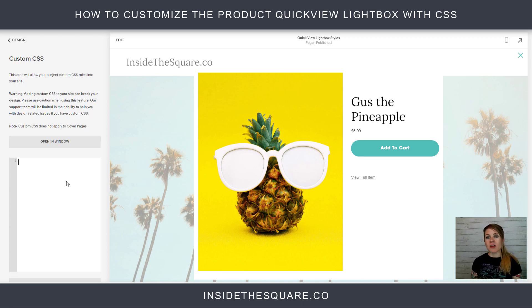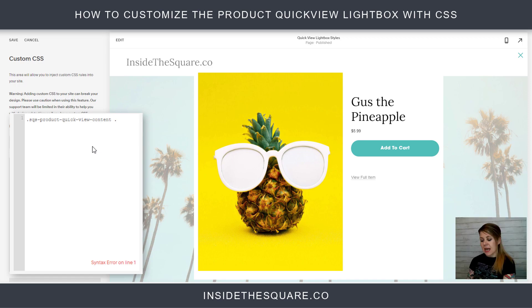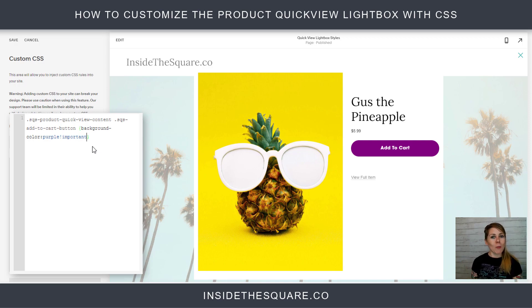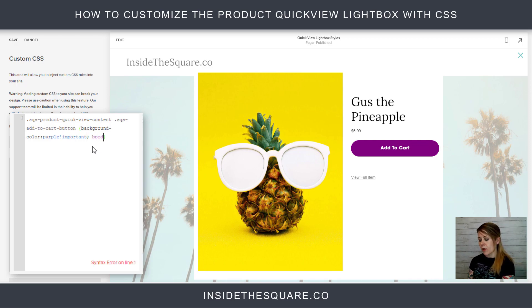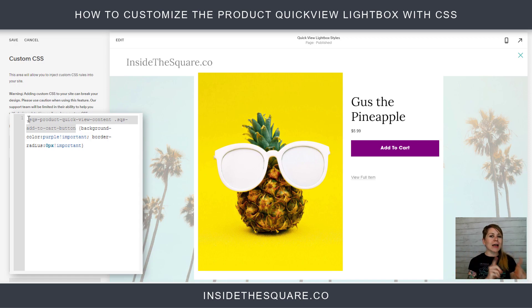All the codes I'm using today are listed in the description below. If we want this button to be a different style than any of the other product buttons on our site, we start with the selector 'sqs-product-quick-view-content' followed by 'sqs-product-quick-view-content .add-to-cart-button'. Opening up a bracket, I can say background-color purple — that's Gus's favorite color. Then we add '!important' to the end of that. Our button is now purple. I can also say border-radius: 0px !important, and now it's a solid box. Anything you want to do to a particular button, you can do that using that CSS selector.